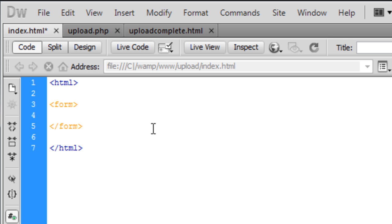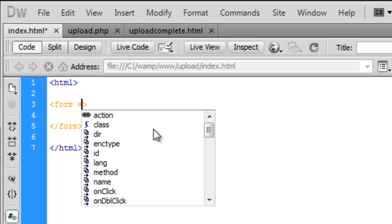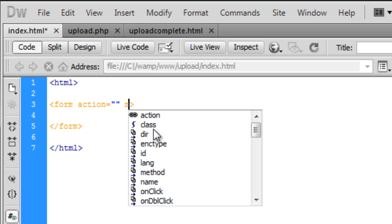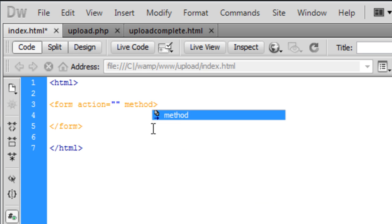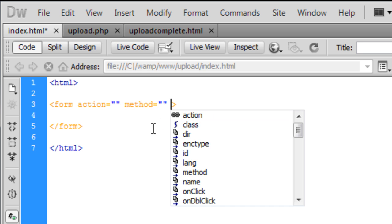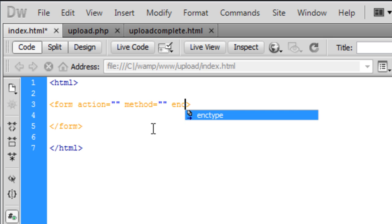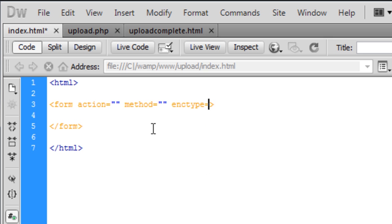So inside the form we want the action and we want the method. And we're also going to put an enctype on this. Ok so we've got the basic ones.